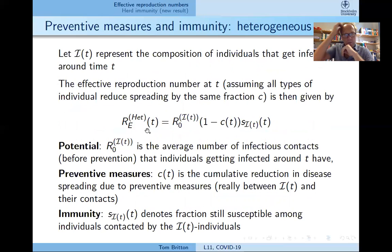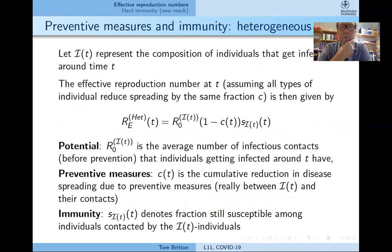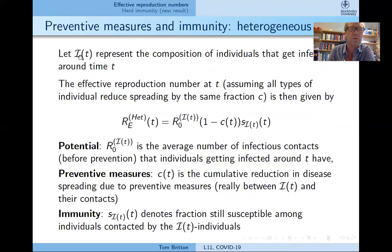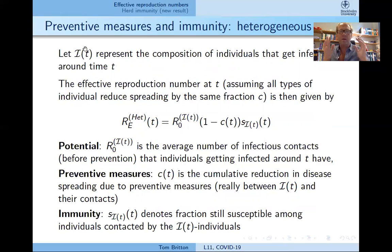That was for the homogeneous case. For the heterogeneous case, it is much more complicated and depends on what type of model you believe is true. Here is just a sketch. Let script I represent the composition of individuals that get infected around time T — this is not rigorous math, but heuristics. Script I(T) represents the type or group of people that get infected around some time T.